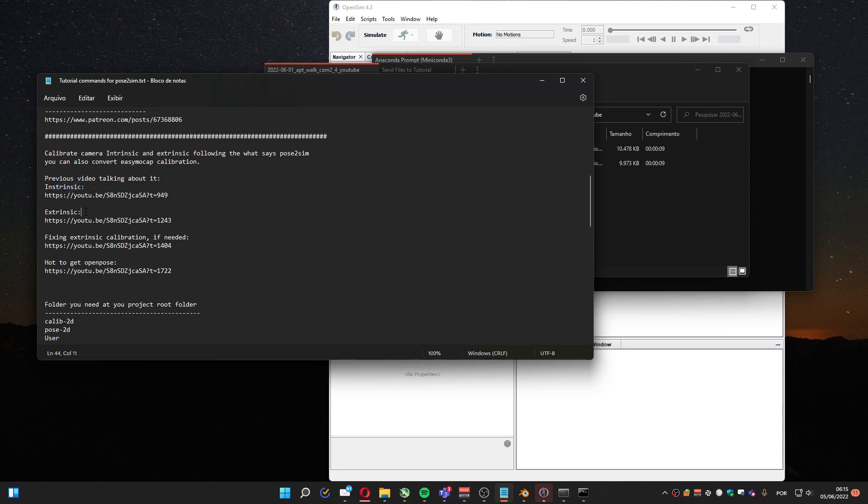But I have another video showing the parts that I'm not going to show - the calibration, the intrinsic and extrinsic part. If you want to use it on EasyMocap, the Pose2Sim library also has the option to calibrate it, but I didn't test. But let's go.